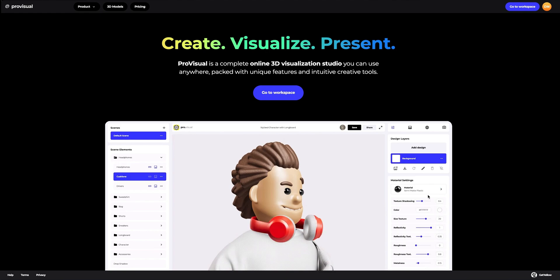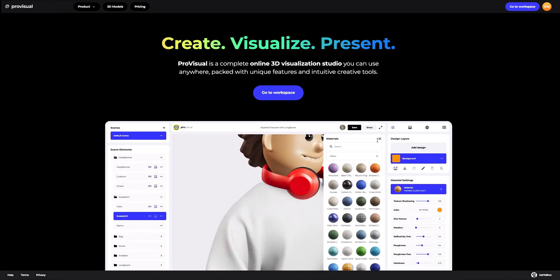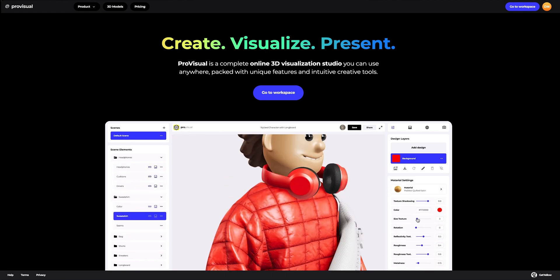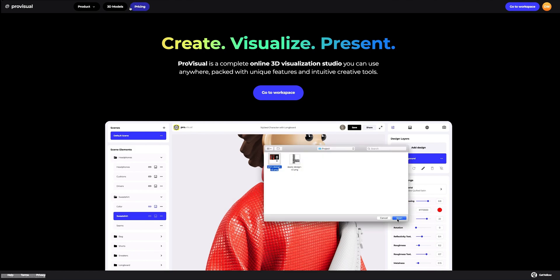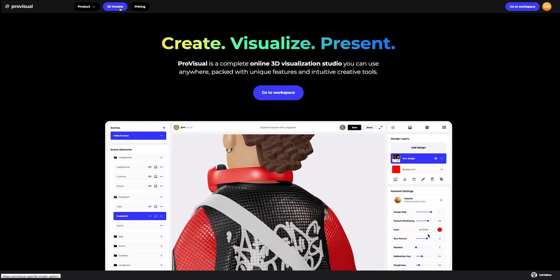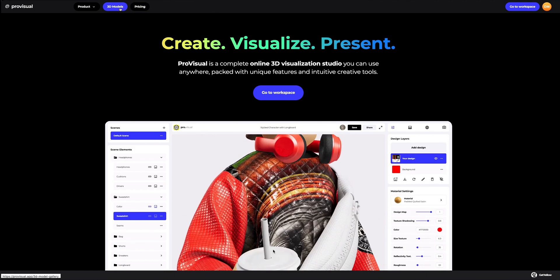Hi everyone, welcome to Provisual Tutorials. In this video, I'll show you how you can easily set up and showcase your design using Provisual and 3D models.